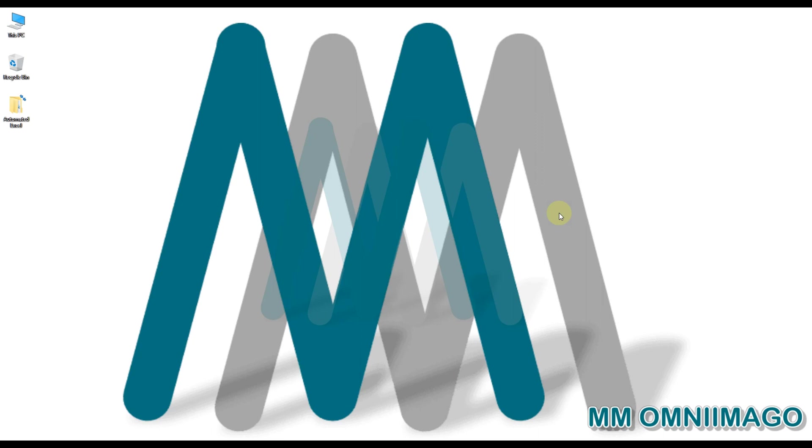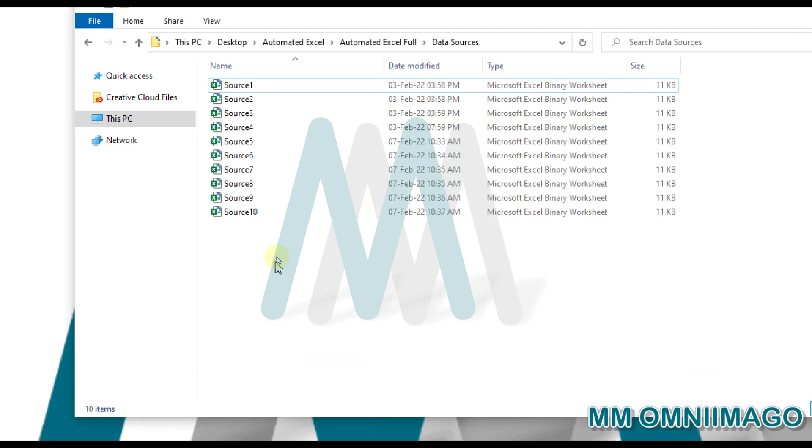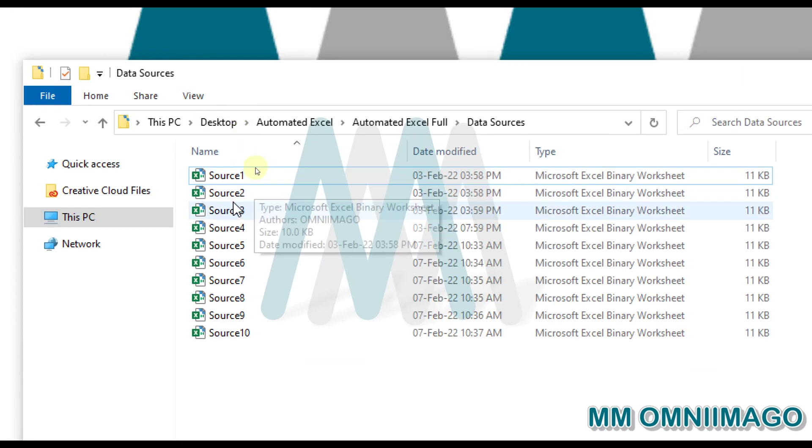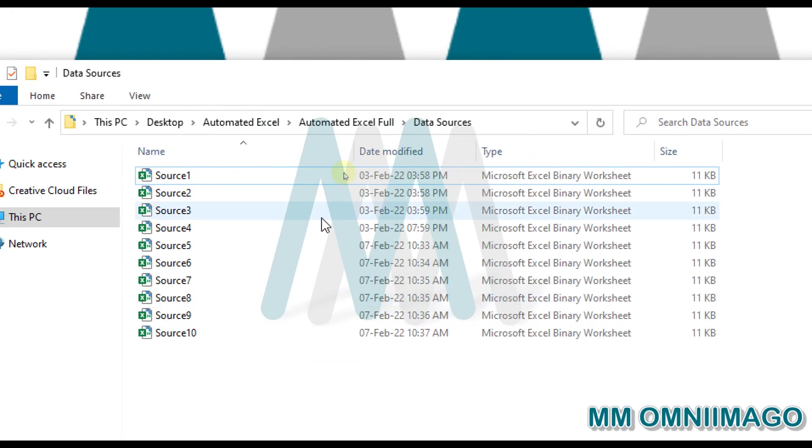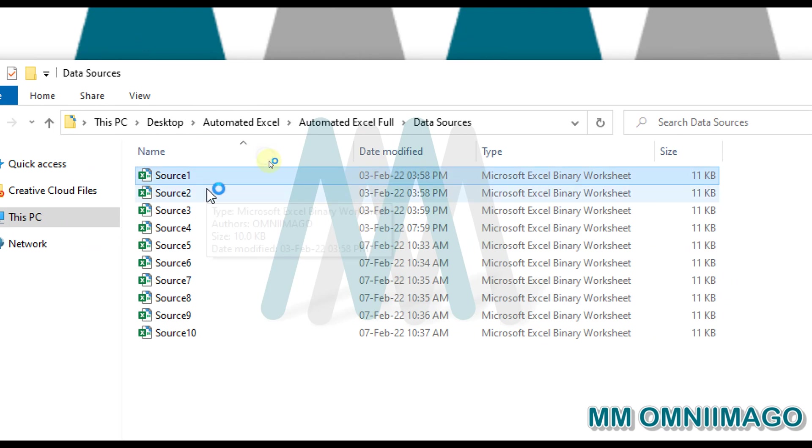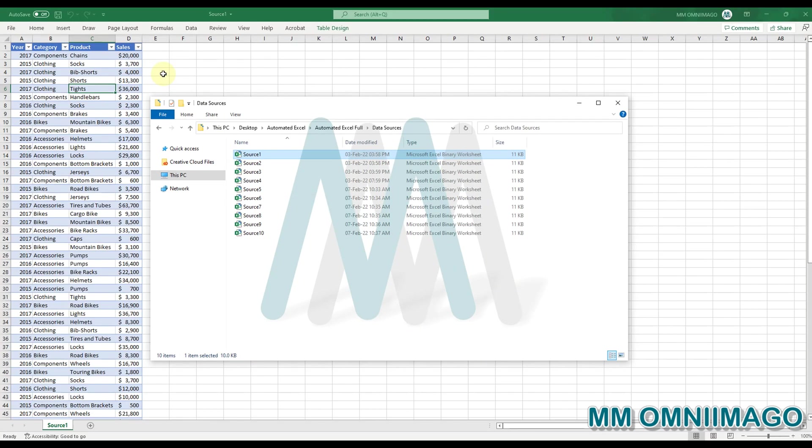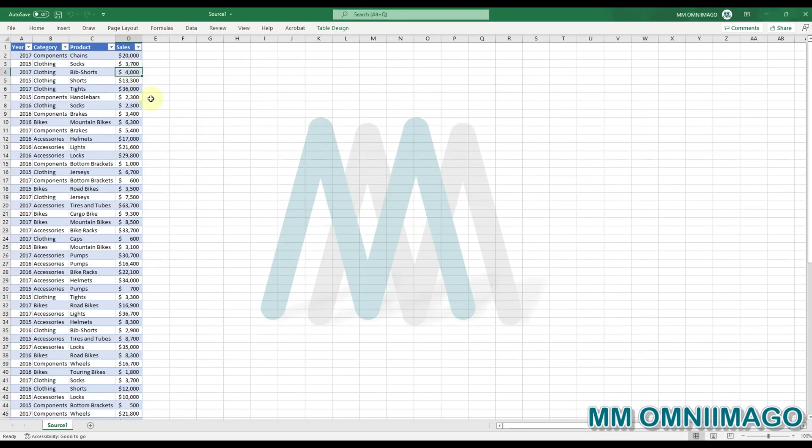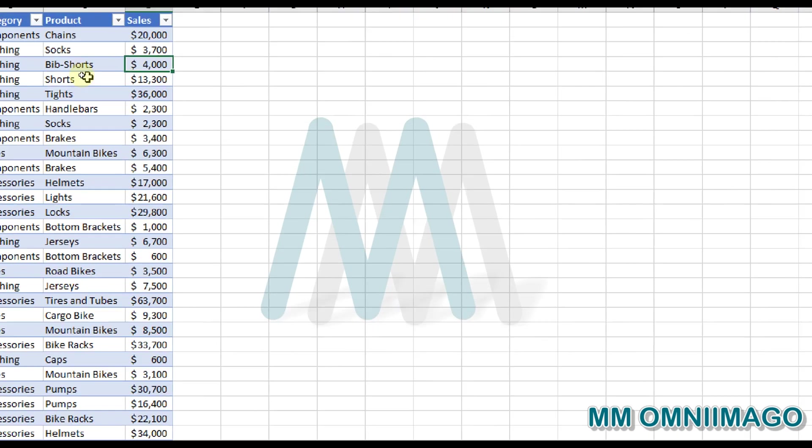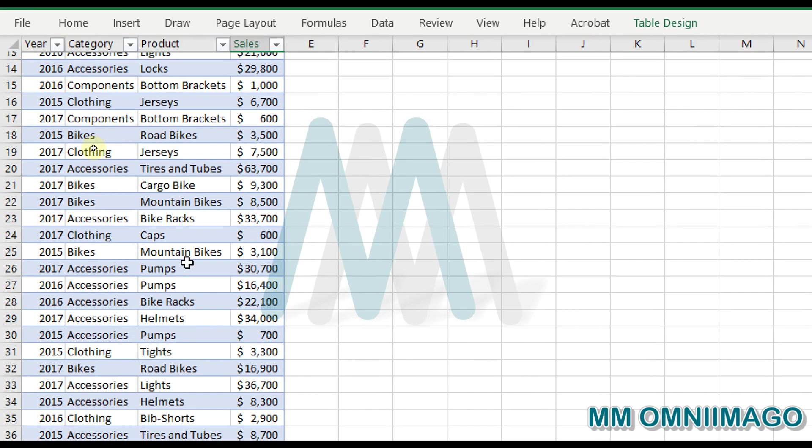So let's get started. Let's imagine that each day you are working with ten data files. Each data file has a series of information, so let's open the first one for instance, and see that here we have the year, the category, product, and sale.